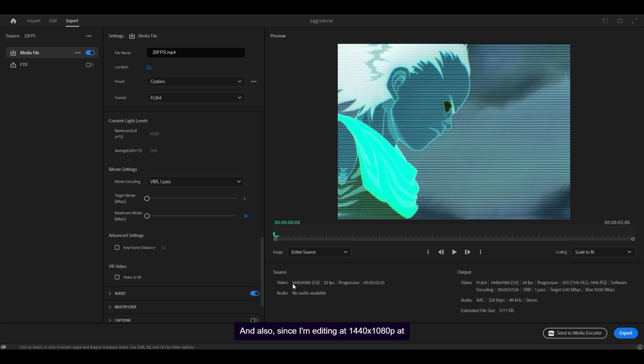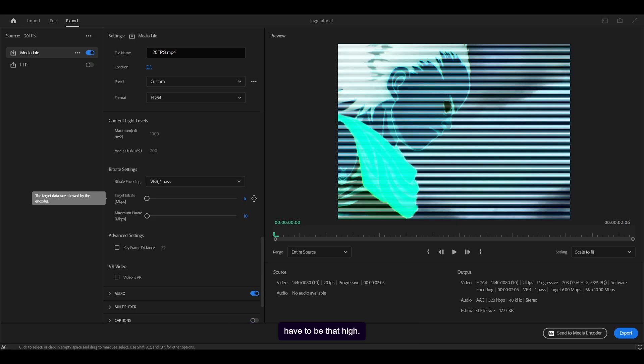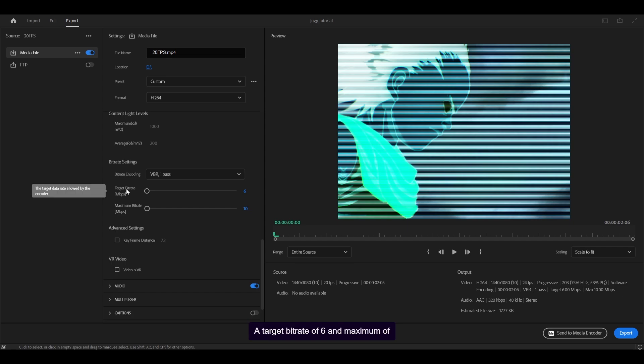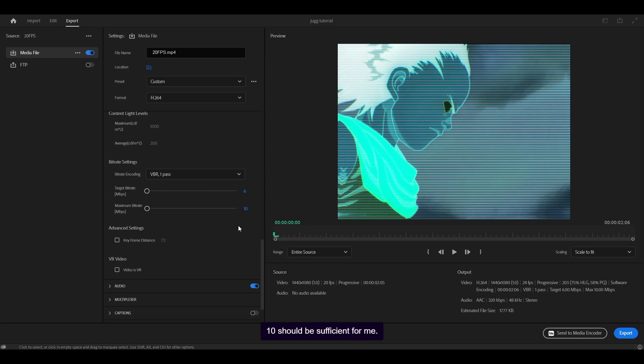Also, since I'm editing at 1440 by 1080p at 20 frames per second, the bit rate really doesn't have to be that high. I've seen a lot of editors set their bit rate to something absurdly high like 20. I don't really know what you're trying to get out of that. A target bit rate of 6 and maximum of 10 should be sufficient for me.